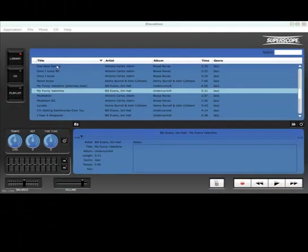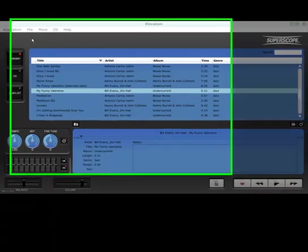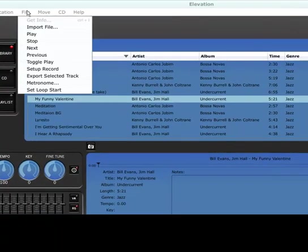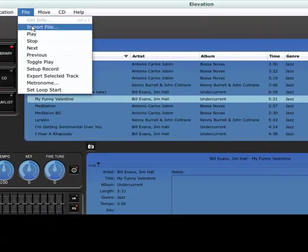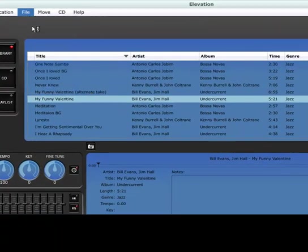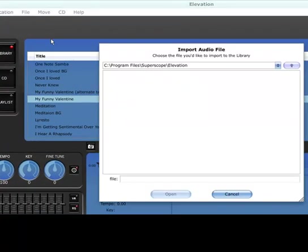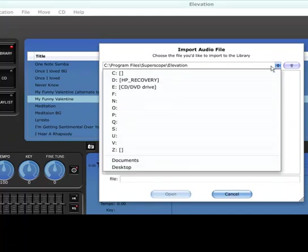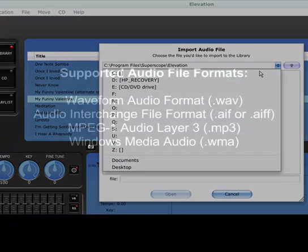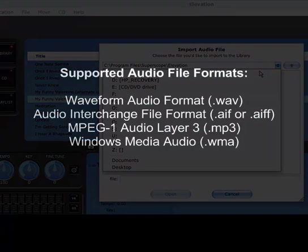Categorize songs by title, artist, album, or genre. The Elevation music library accepts WAV, AIFF, MP3, and WMA files.